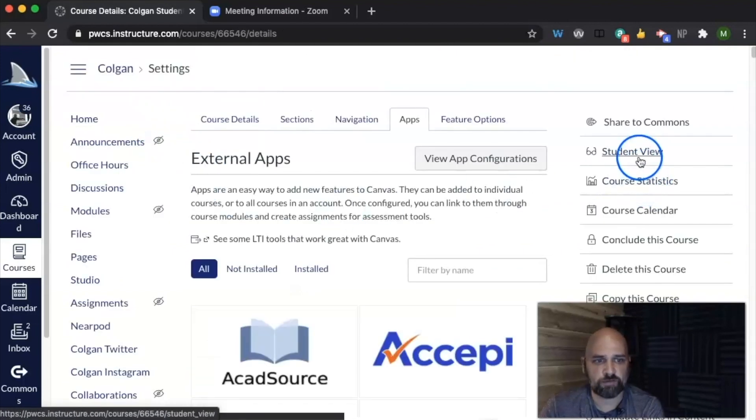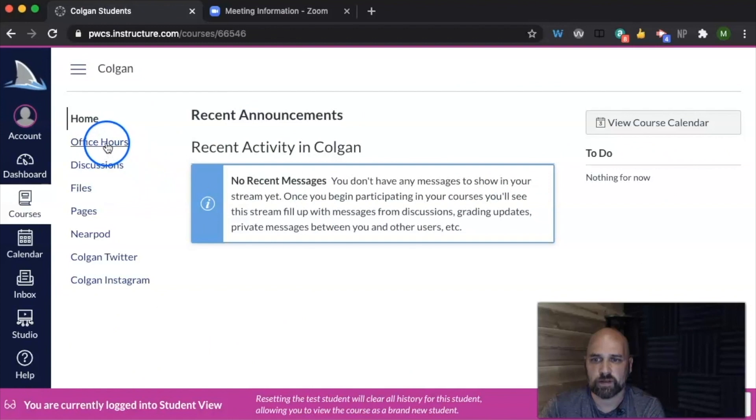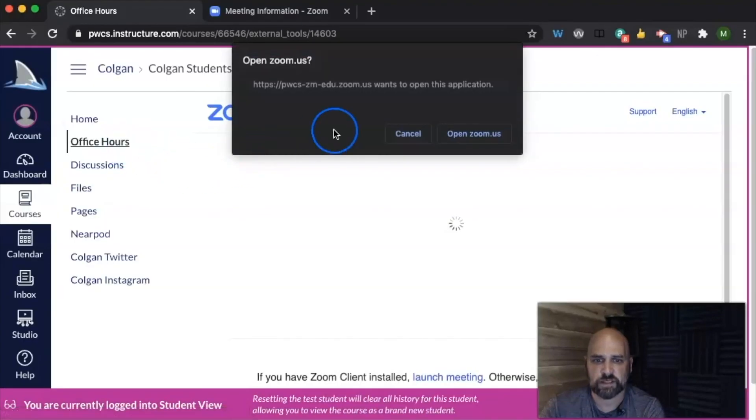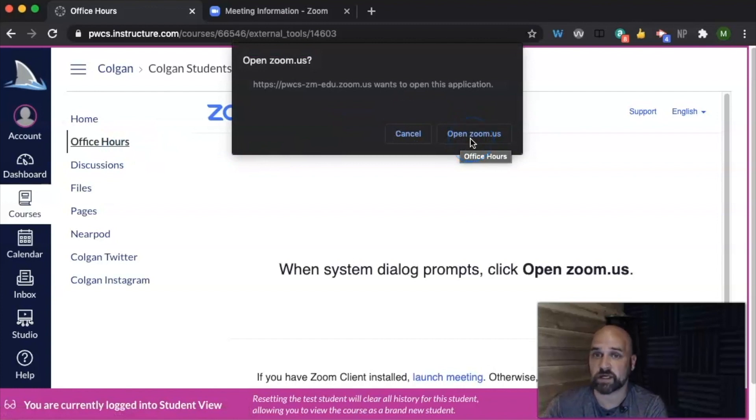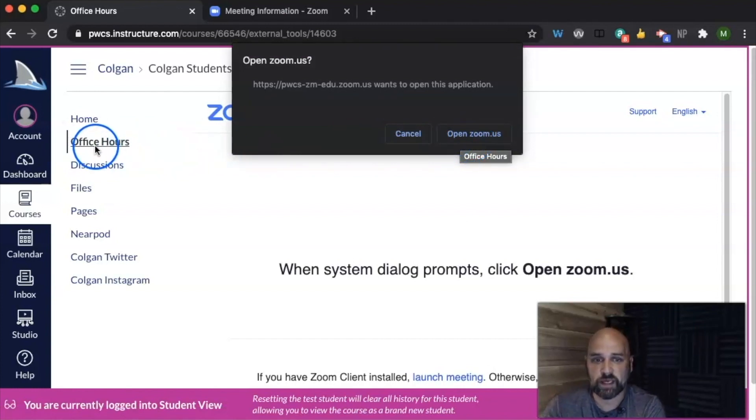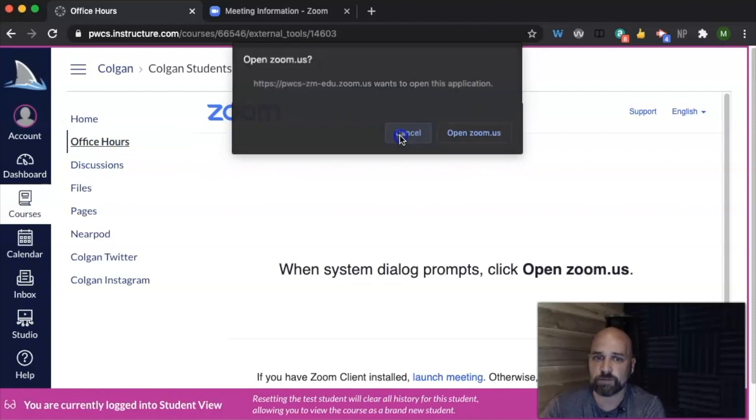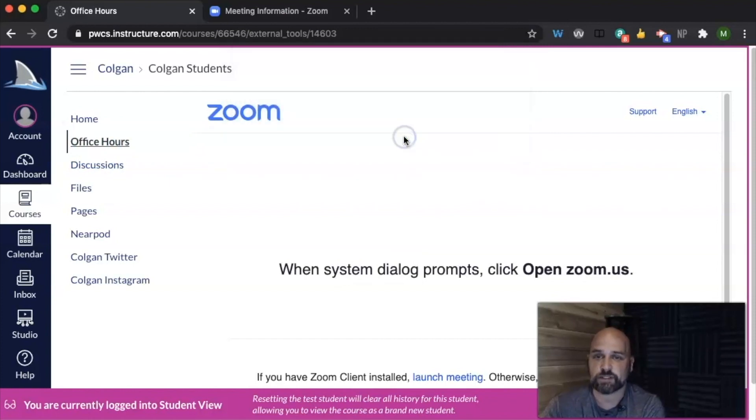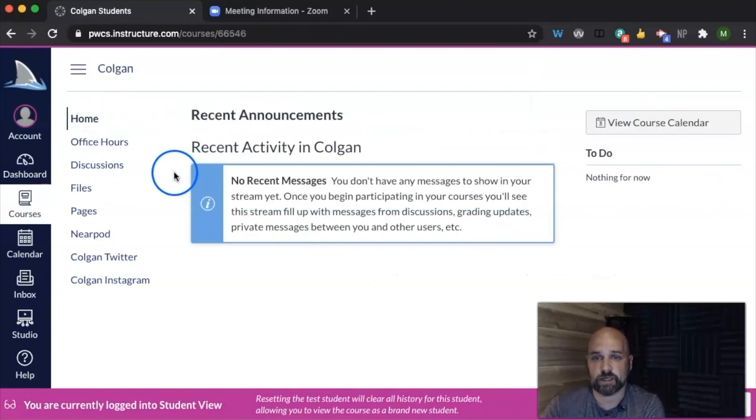And so then now from the student perspective, a student will click here, they'll click office hours, and then it automatically opens up Zoom for them. They don't have to click on a link, they don't have to click join. Just by clicking here, it automatically opens Zoom. I think that really helps our students, especially our students at the lower elementary and early middle school ages.